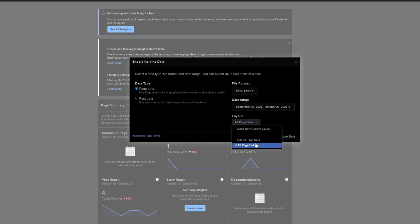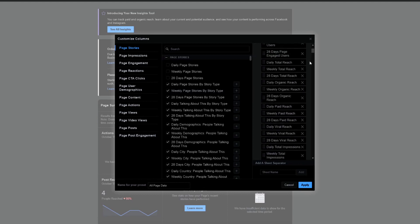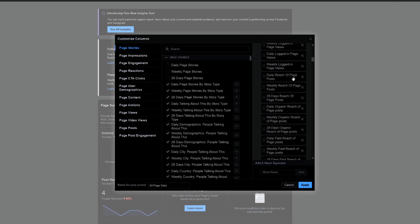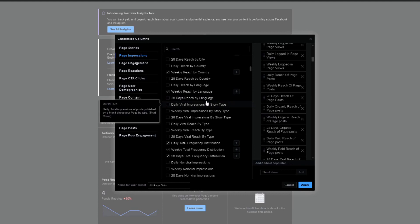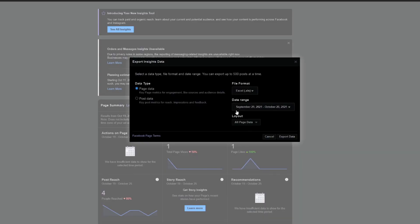Lastly, you're able to control the layout, which refers to the details you want to export with your report. By default it's set to 'All Page Data', which has metrics pre-selected for you. But if you want to customize this — add metrics that aren't there or remove some you don't use — this is where you can edit it. If I click 'Edit All Page Data', you'll see on the right-hand side the columns selected for export, like total likes, reach, and impressions. On the left-hand side there are many more columns you can include.